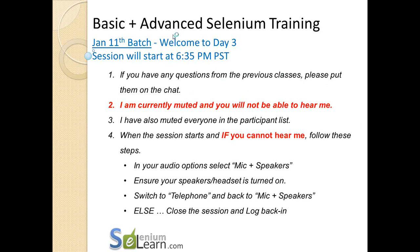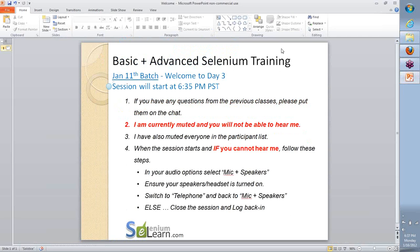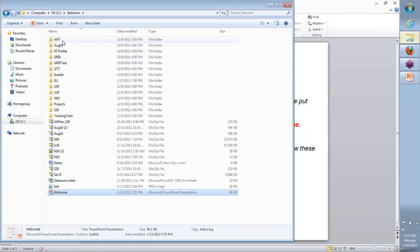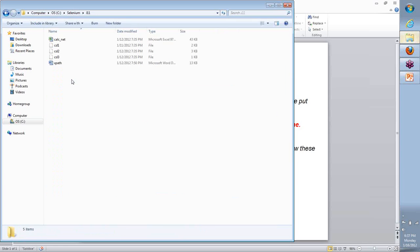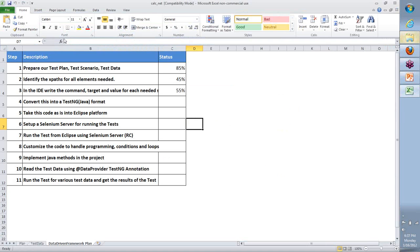Hi team, welcome back to the day 3 continuation for our Jan 11th patch. So what we will do is look at where we stopped last time on day 2 and then we are going to move forward from there. So starting with that Excel, here is where we started to develop our overall approach and plan.